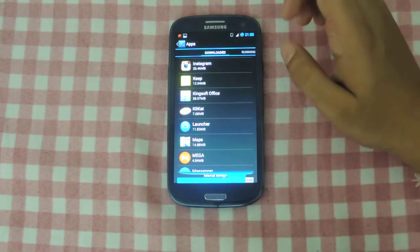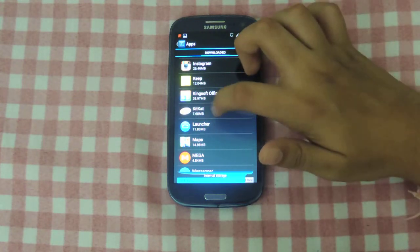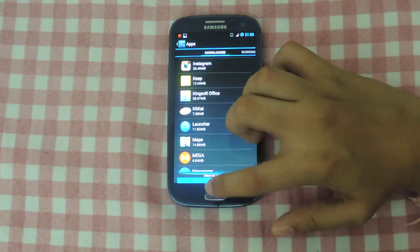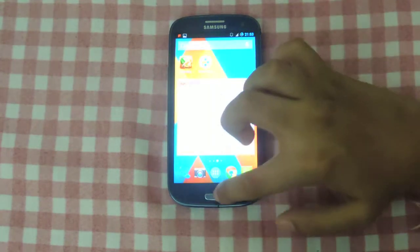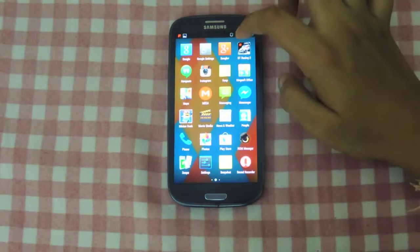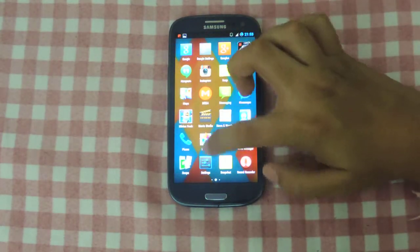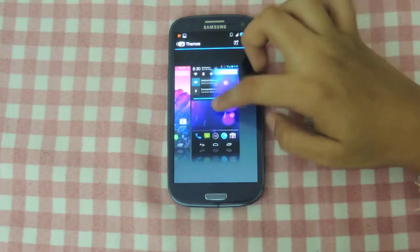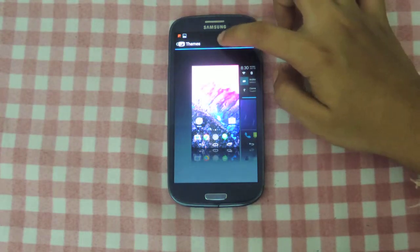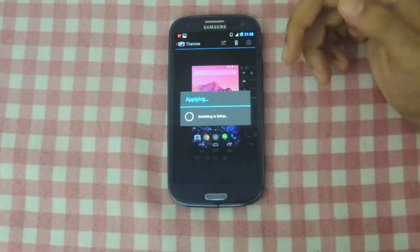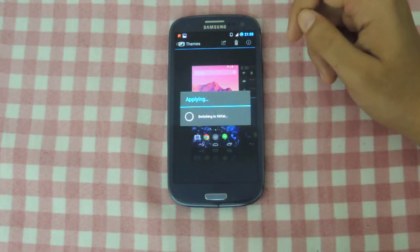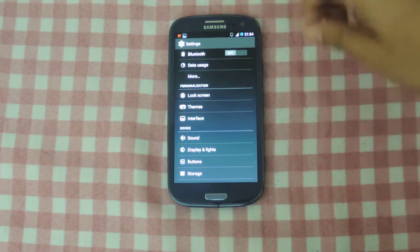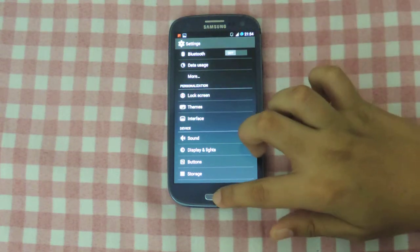Just search Android 4.4 KitKat and get the app from the app store — also linked in the description. Then you can apply it from your settings. So let me go to Settings, then Themes, and you can see this is 4.4. Hit Apply, then Apply Anyway. It will say switching to KitKat, and now you see all of this has turned white — the settings icon has been revamped.